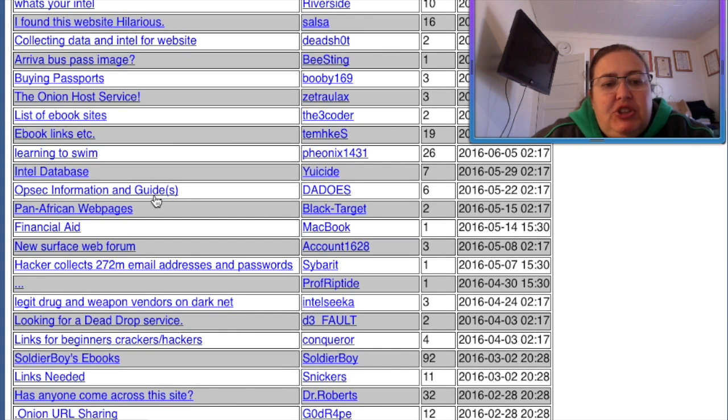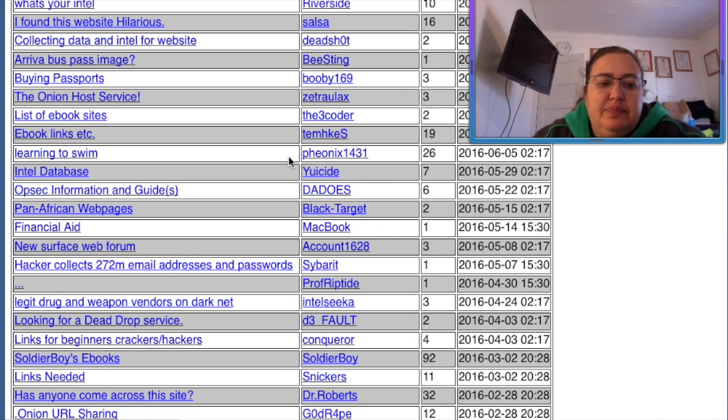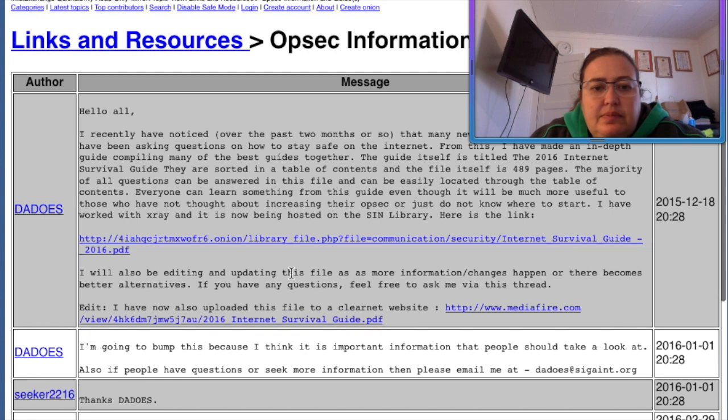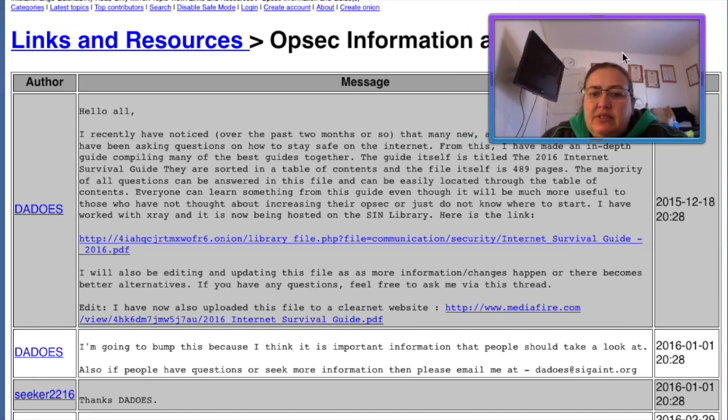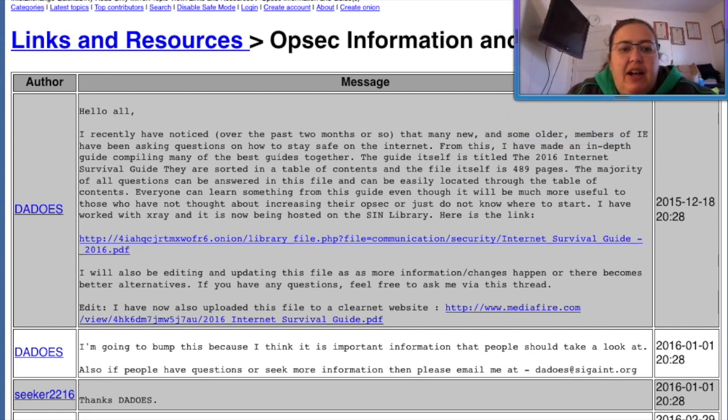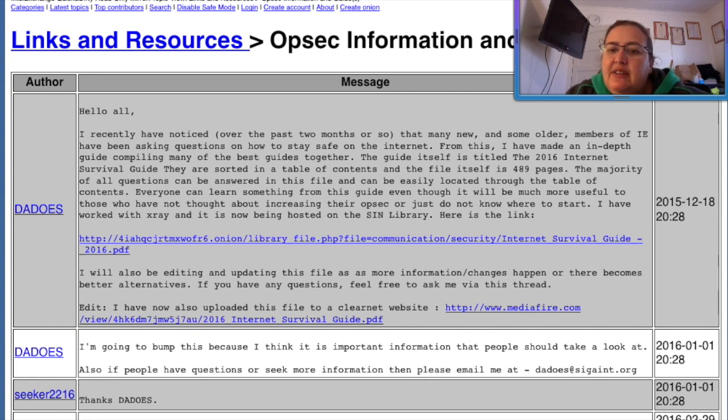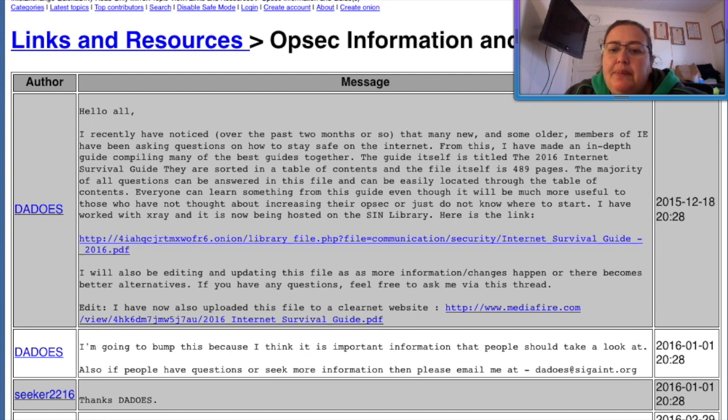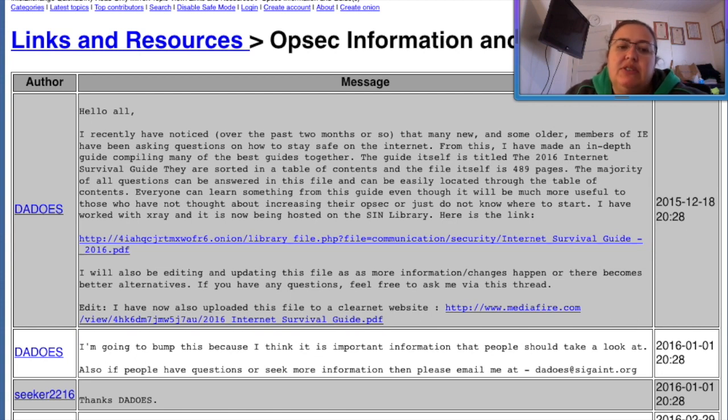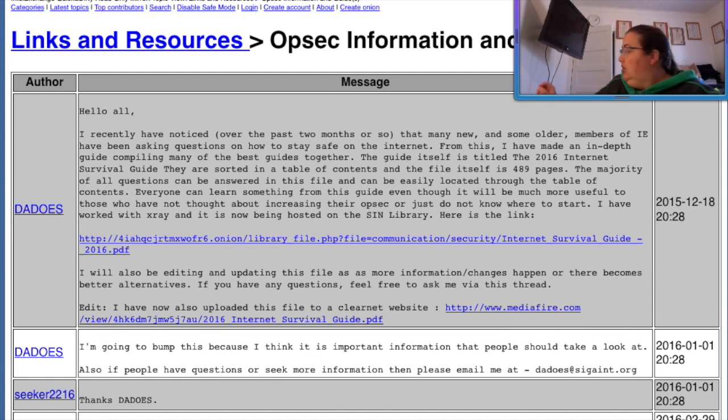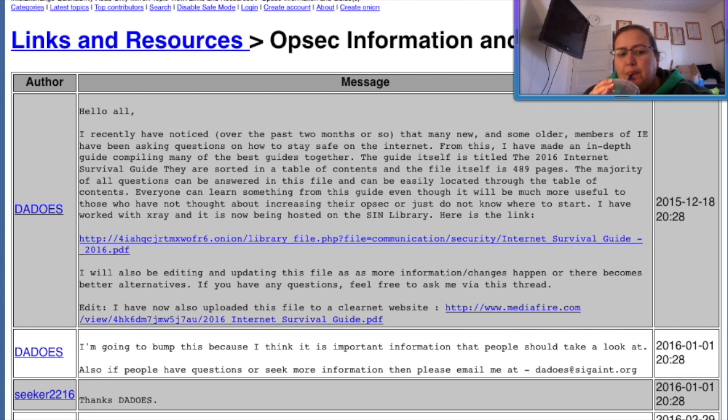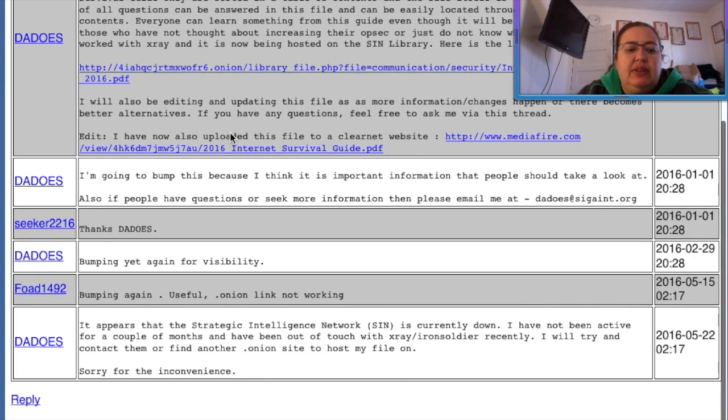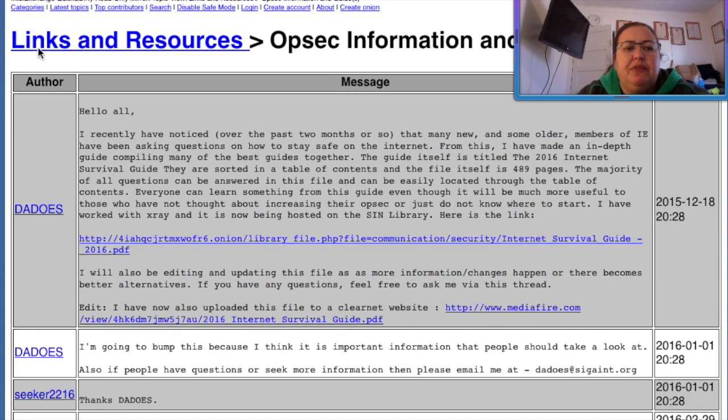Obsect information guides. Notice in the past two months or so, some older members of the IE have been asking questions on how to stay safe on the internet. From this, I have made an in-depth guide to compiling many of the best guides together. Guide itself is titled the 2016 Internet Survival Guide. Yeah, that's out of date now, guys. They are sorted in the table of contents. The file itself, 49 pages. The majority of all questions can be answered. And this file can be easily located through the table of contents. Everyone can learn something from the guide, even though it will be much more useful to those who have not thought about increasing their opsec. Okay, so anybody who's into internet security, it's important. Especially nowadays, it's very important.